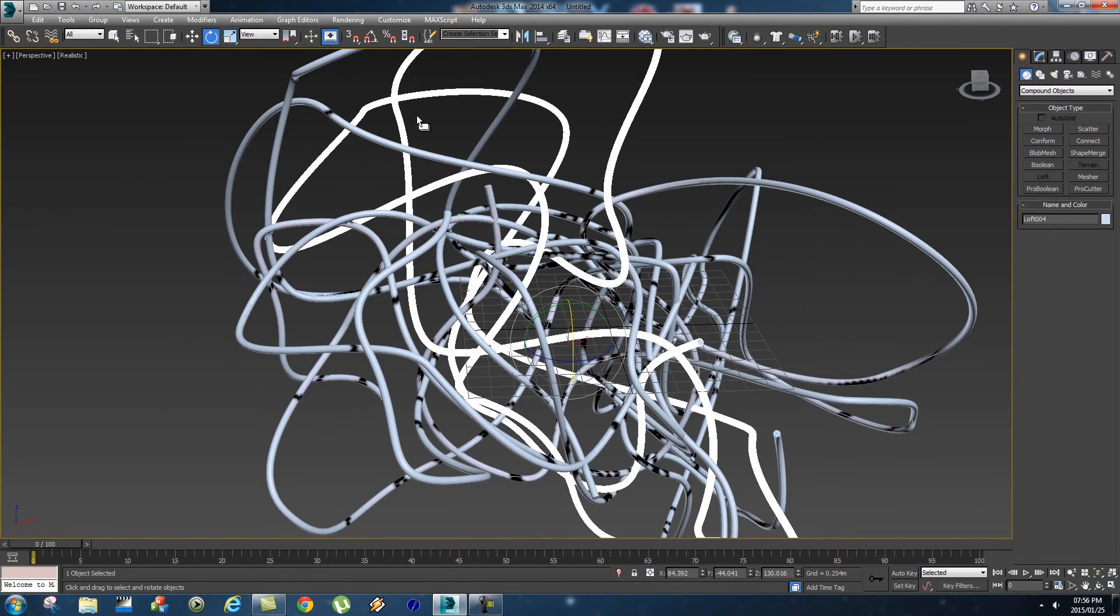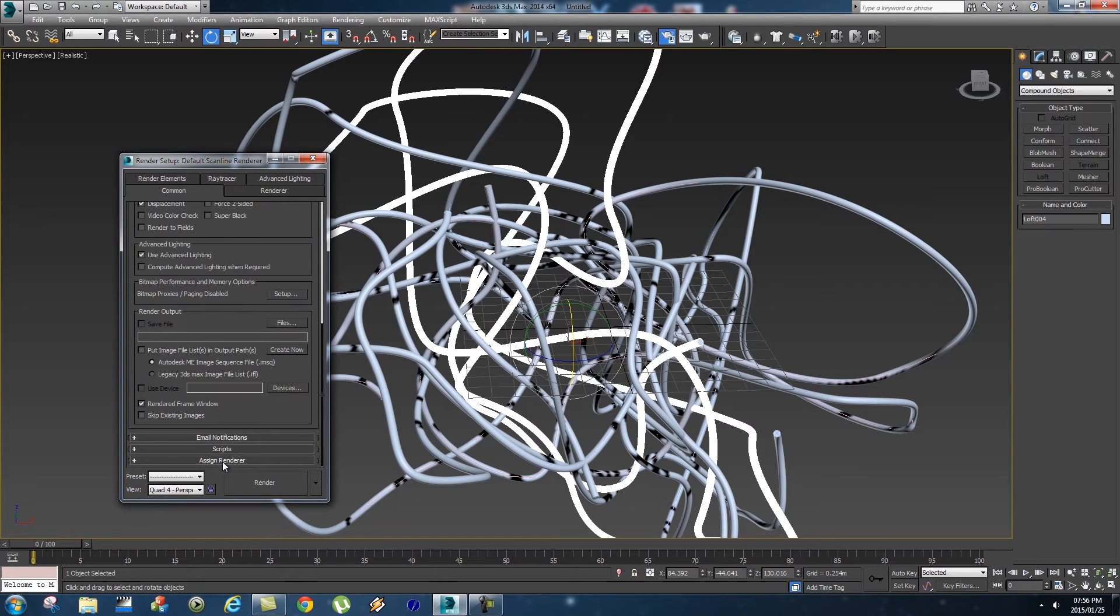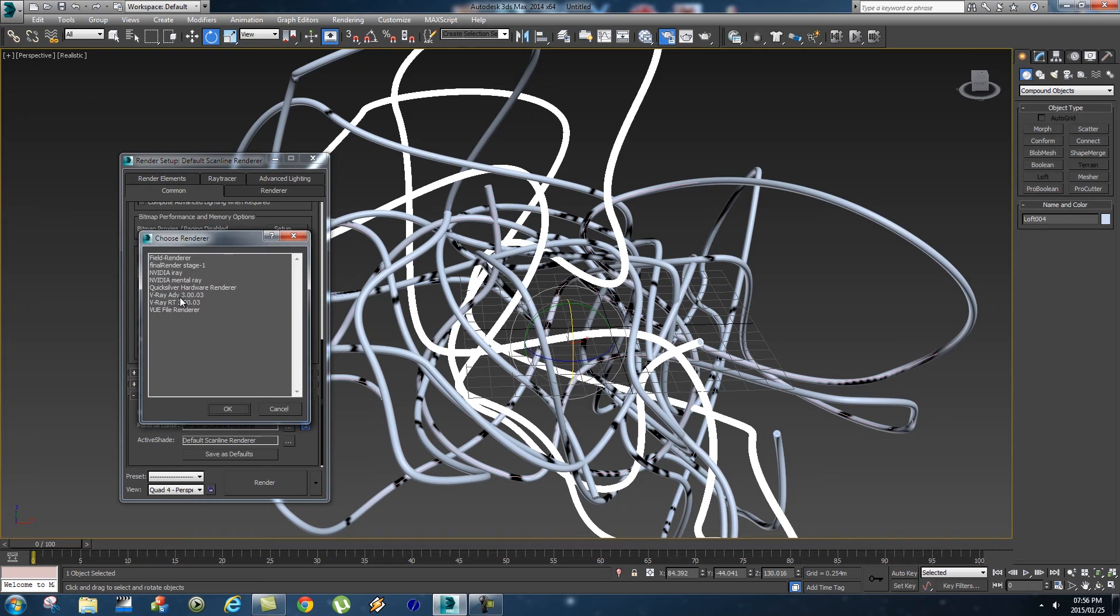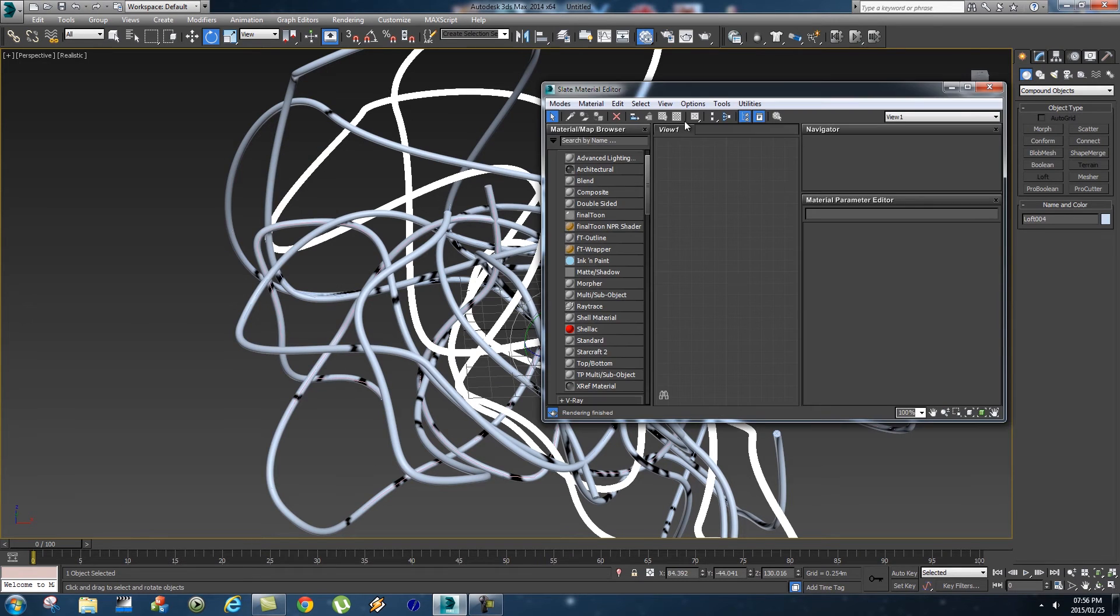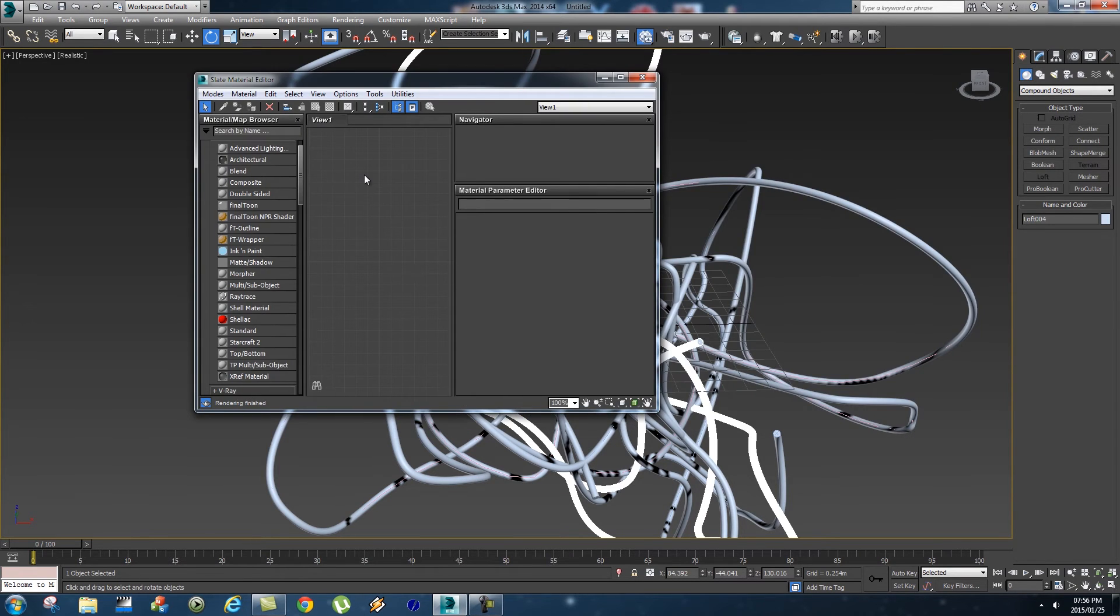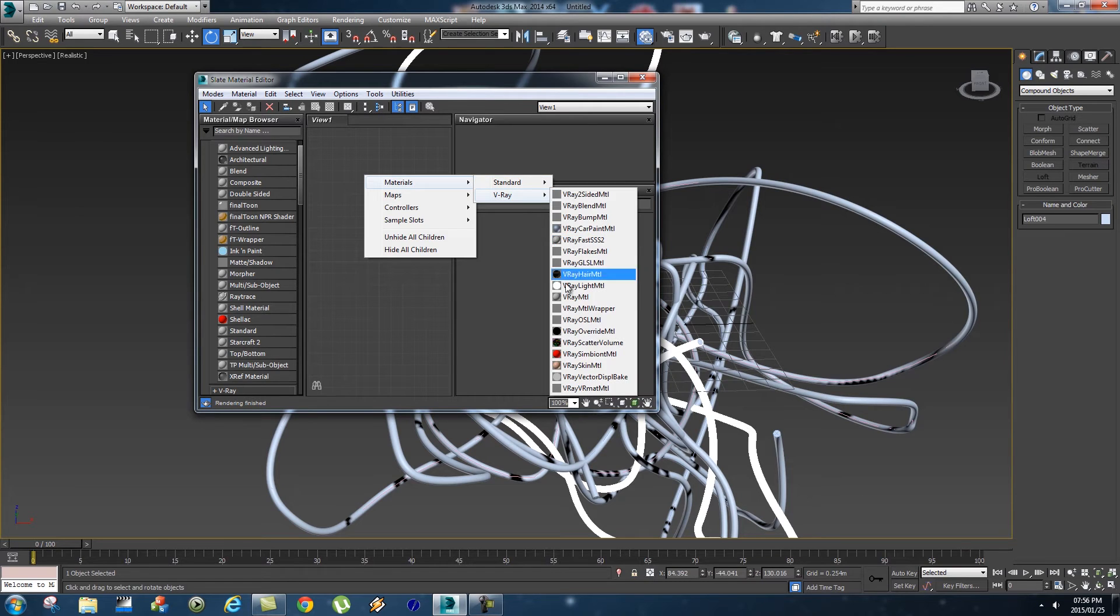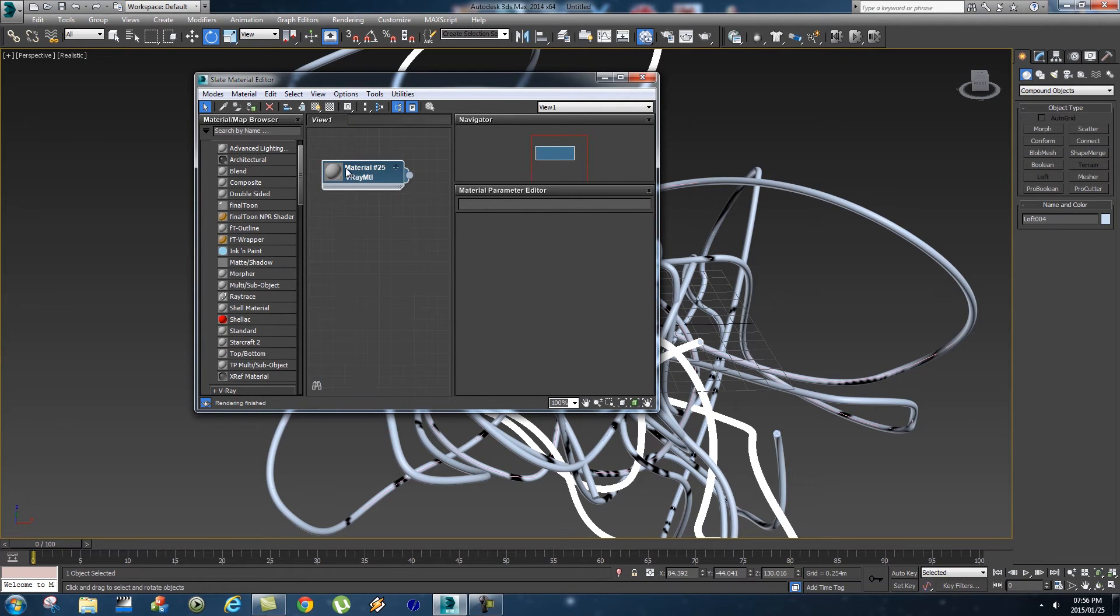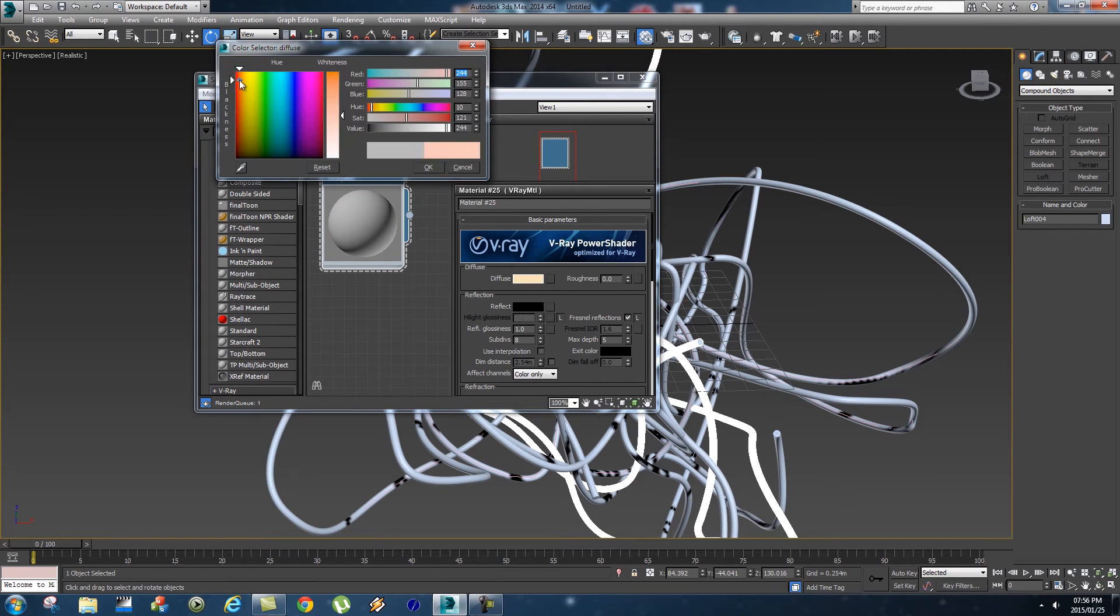What I'm going to do next is add a quick material. First of all, I want to set my renderer to V-Ray, so I'm going to assign my V-Ray renderer. Then I'm going to go to my material editor, right-click, materials, V-Ray, V-Ray material, and let's just make that a bit bigger.